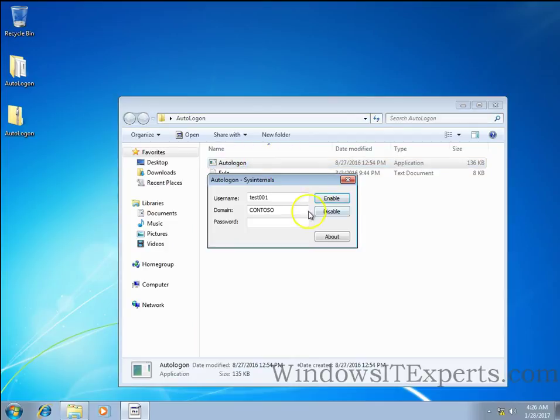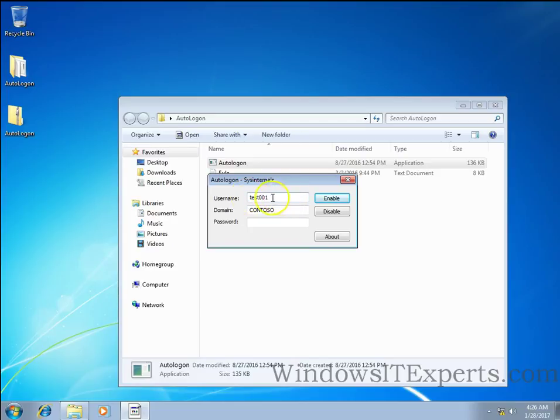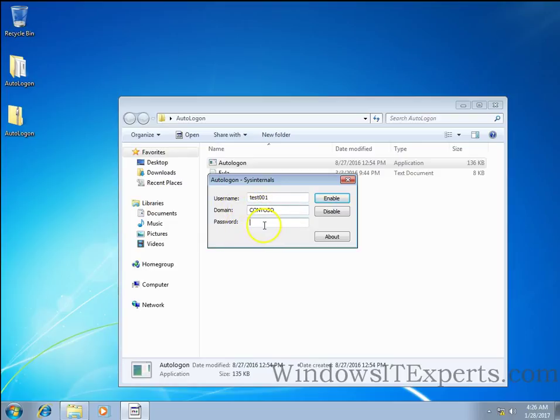Double click on it and you can see username. I have already configured that is a test001 account, domain name, and password. This password will be saved in the registry in the encrypted format.